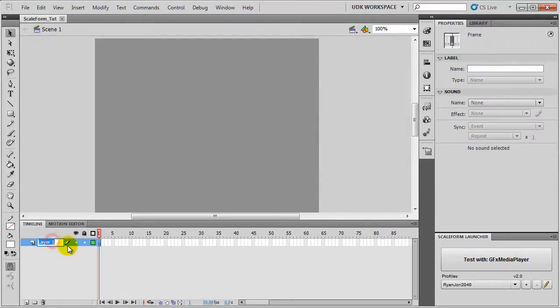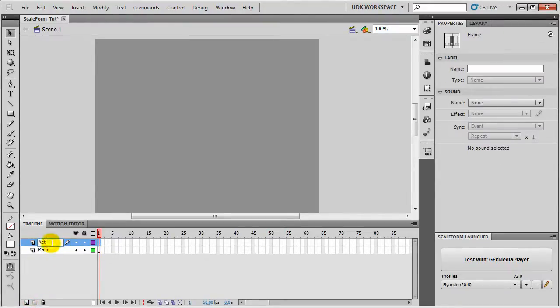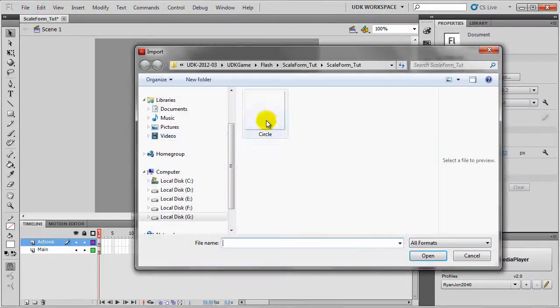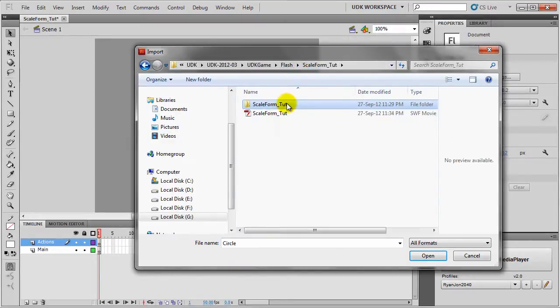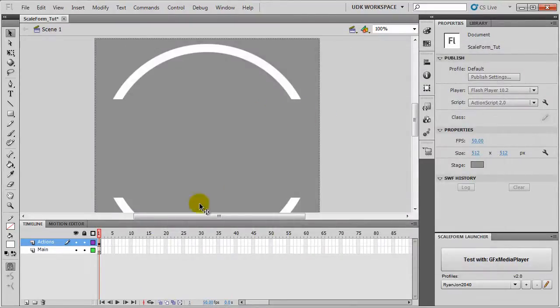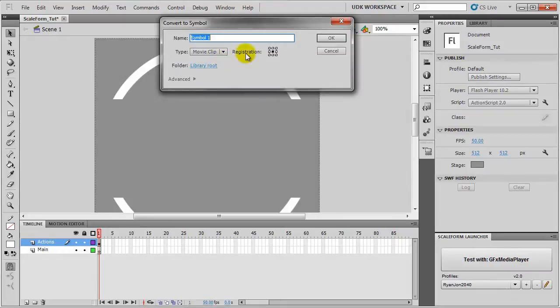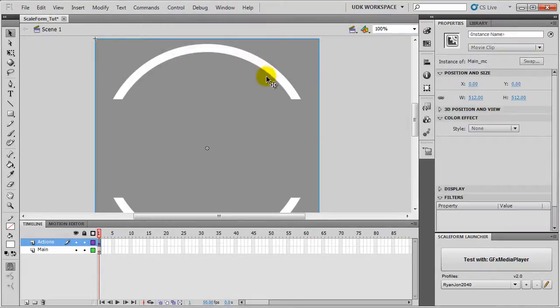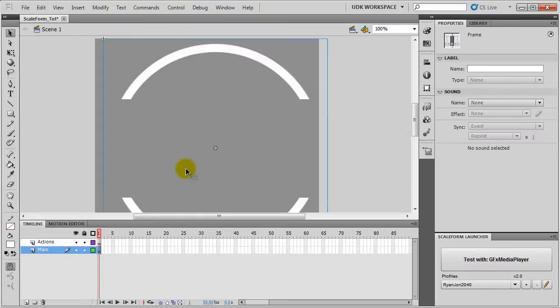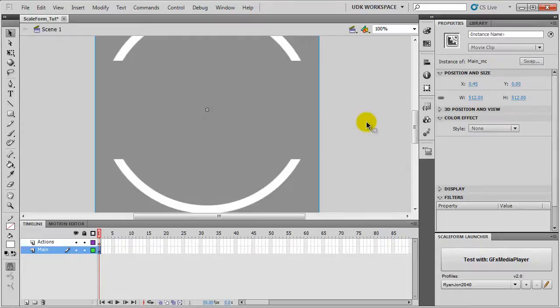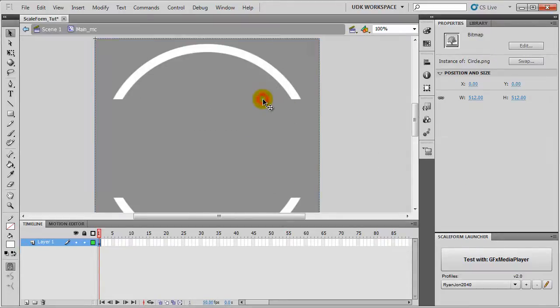Then I'll save the Scene to Scaleform_2 in my UDK Game Flash Folder. I'll replace it. So now we're all set. First we'll rename this layer to Main. Then we'll add a new layer and name it Actions. Then we will import our circle image. It's in my UDK Game Flash Scaleform 2 Folder. Import it. Press F8 and make sure the Registration is on top left. I'll set the name to Main_MC.